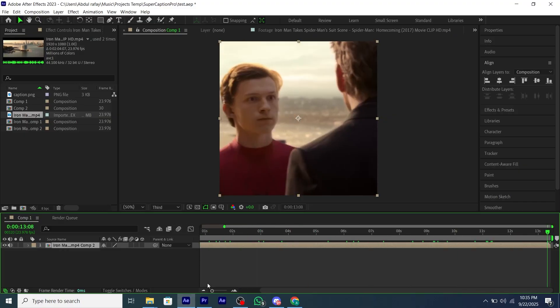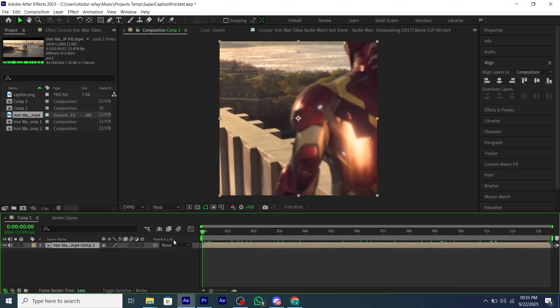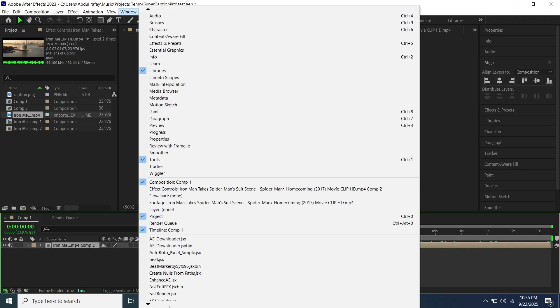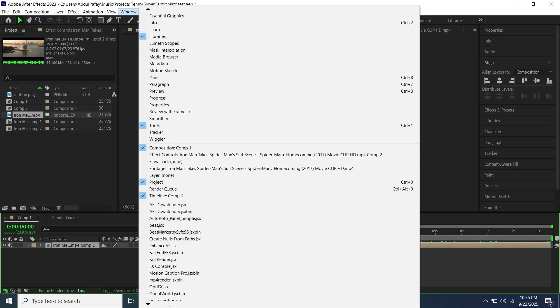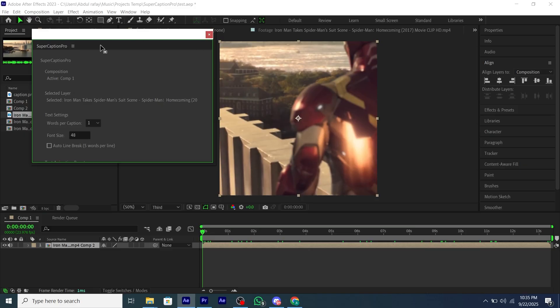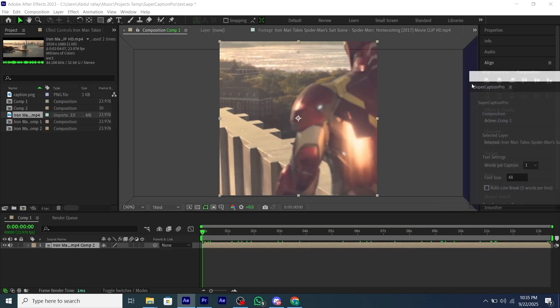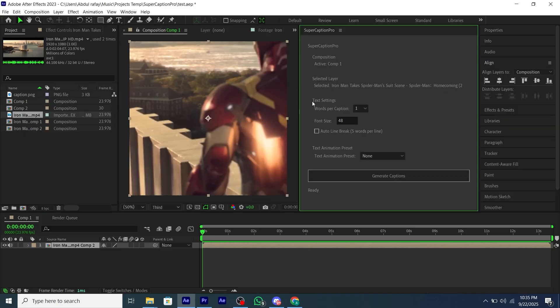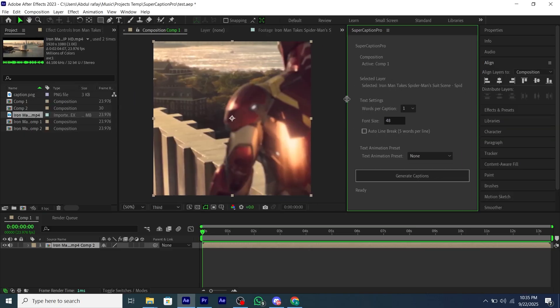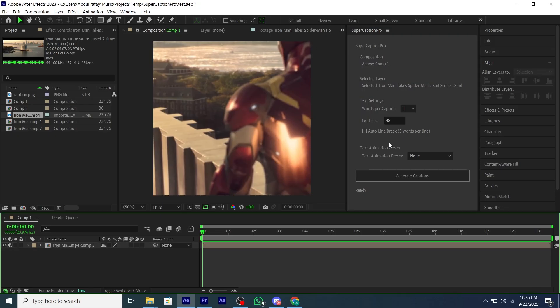Now we're going to add our script. Go to Window and scroll down, and you'll enable the JSX bin called Super Caption Pro.JSXbin and add it, and place it anywhere you want.